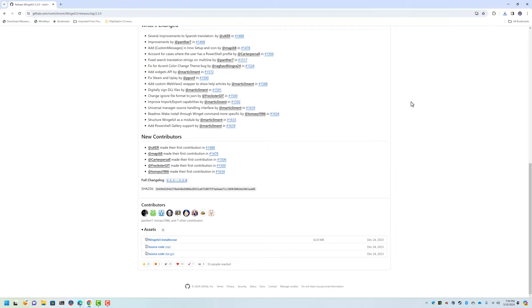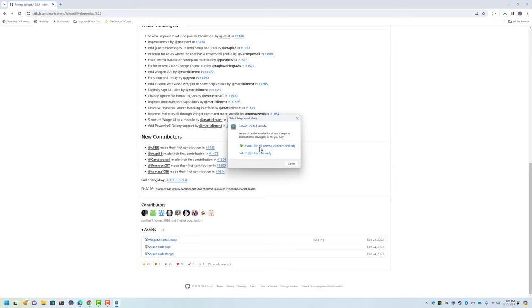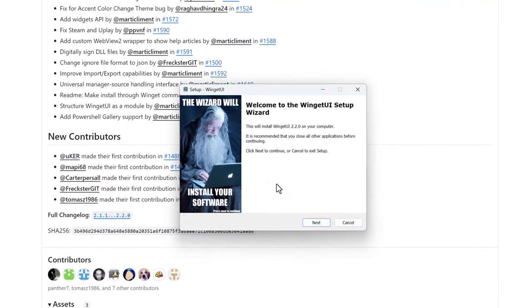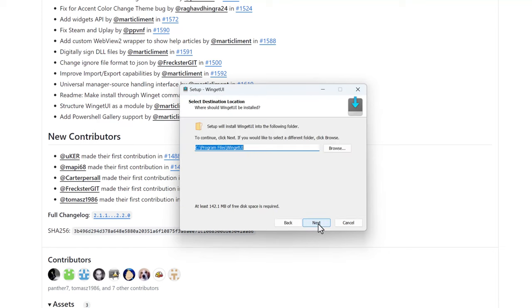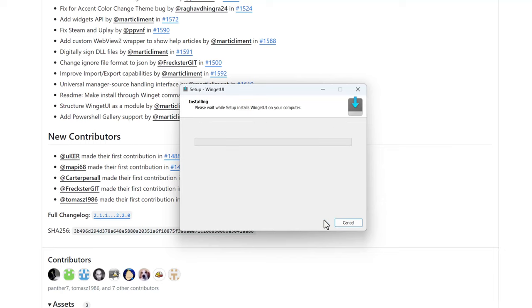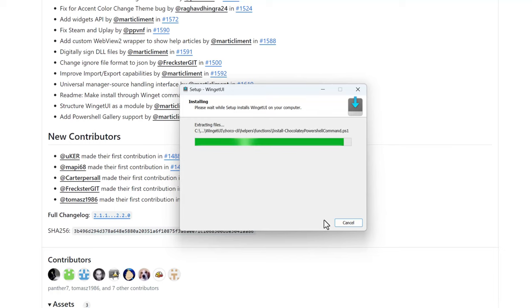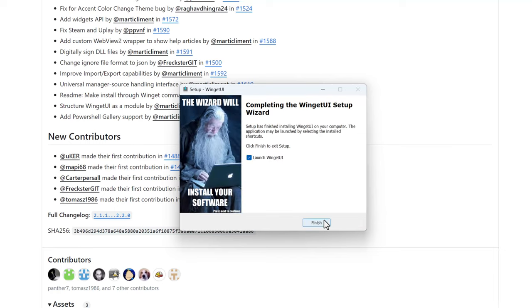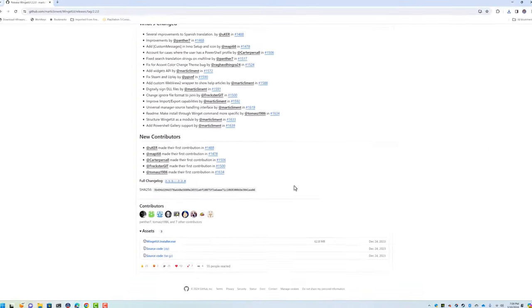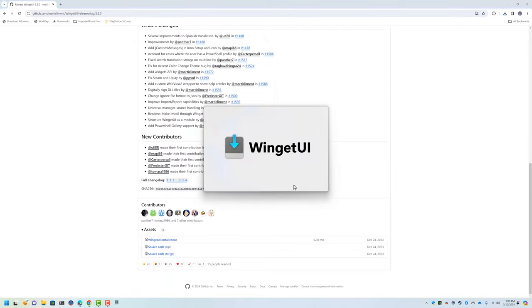We run through the installer. I'll install for all users. Yes, I love this - 'The wizard will install your software.' And I don't want it on the desktop, but that's just me. So we'll install it and launch Winget UI.